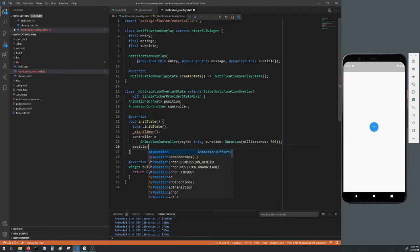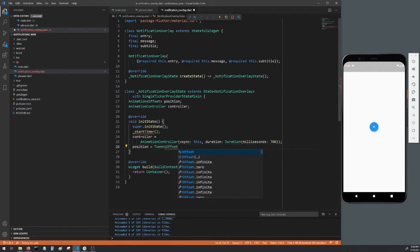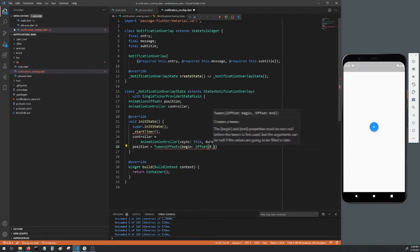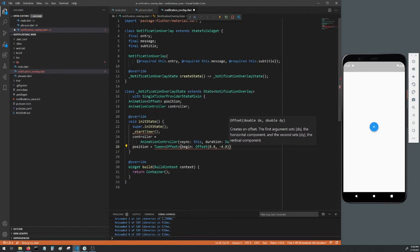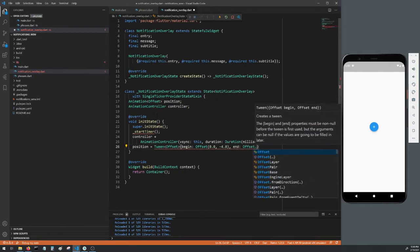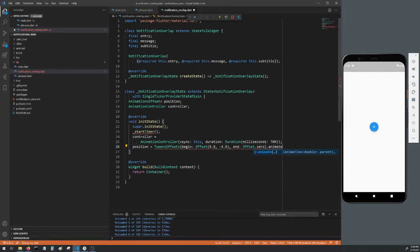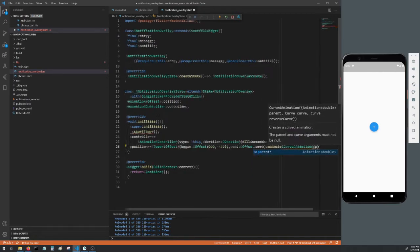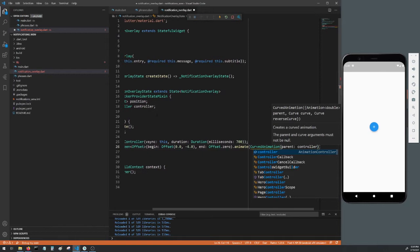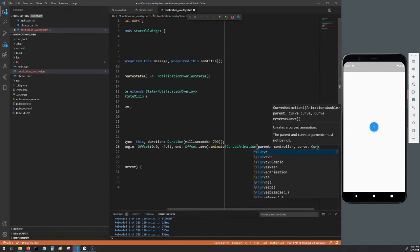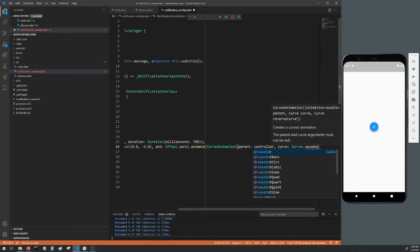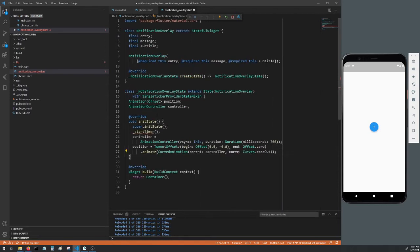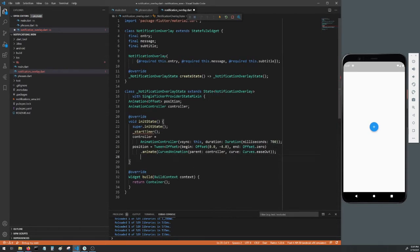Now set our position variable to Tween<Offset> and we'll begin with an offset of zero on the x-axis and negative four on the y, and end with just an Offset.zero. And then we'll .animate with a CurvedAnimation, set the parent to the controller and the curve to Curves.easeOut. You don't need to stick to my values here, you can tailor it to your own needs. And then just controller.forward to start the animation.